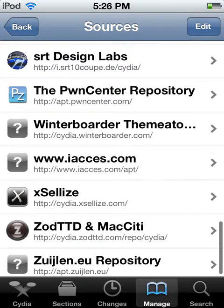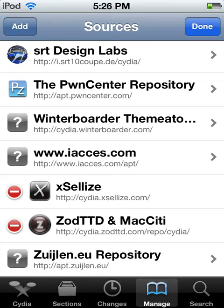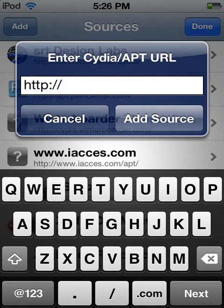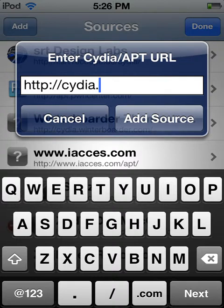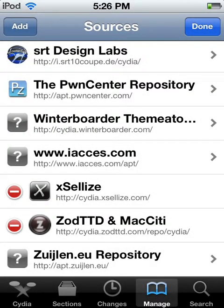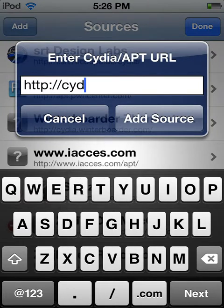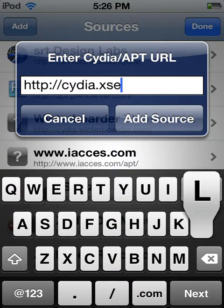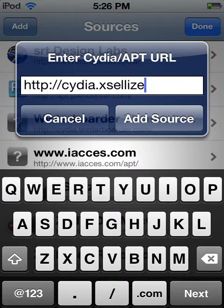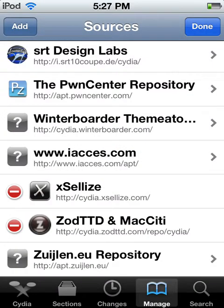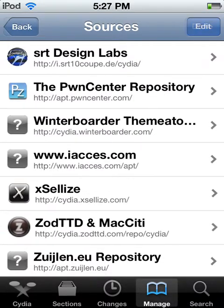So it's going to be in here, and you're going to have to go to edit, hit add, and you're going to need to type in Cydia.xcelis.com. Once you hit add source — I don't need to add it because I've already got it — when you hit add source it'll come down here, and that's it right there.